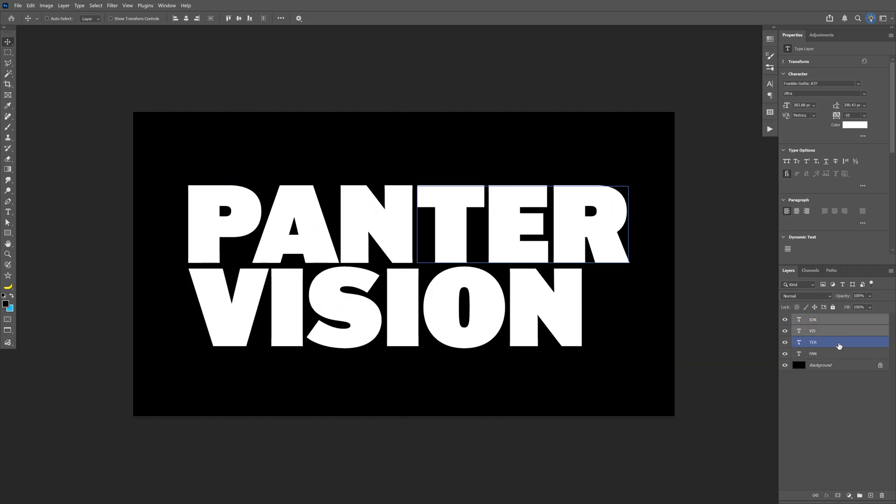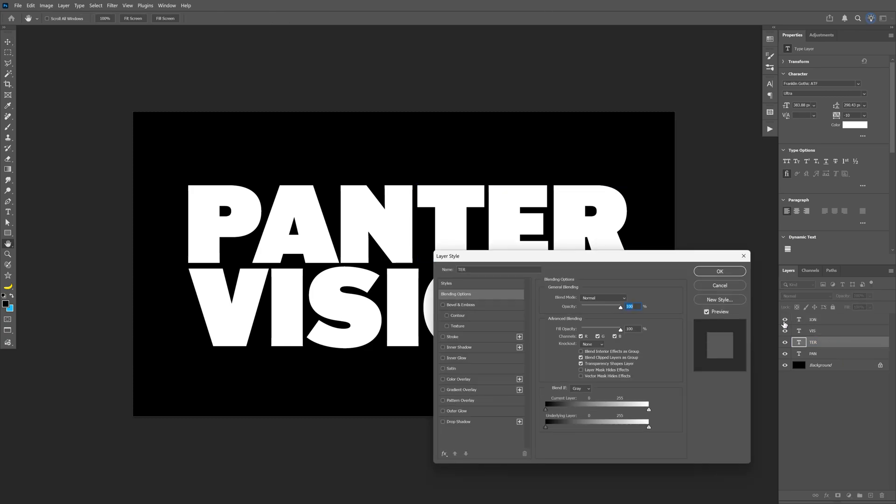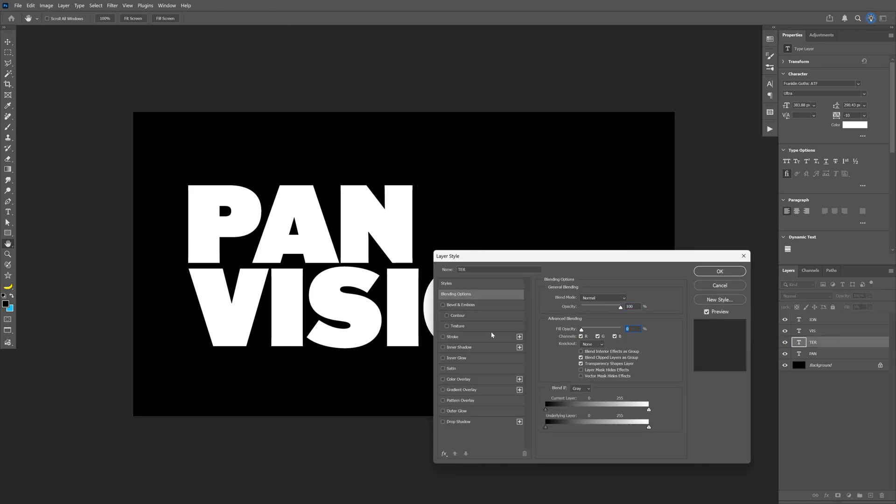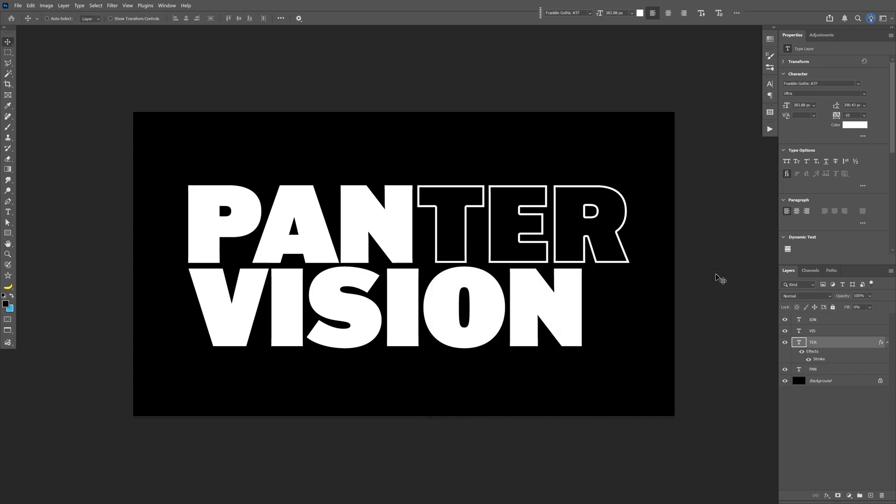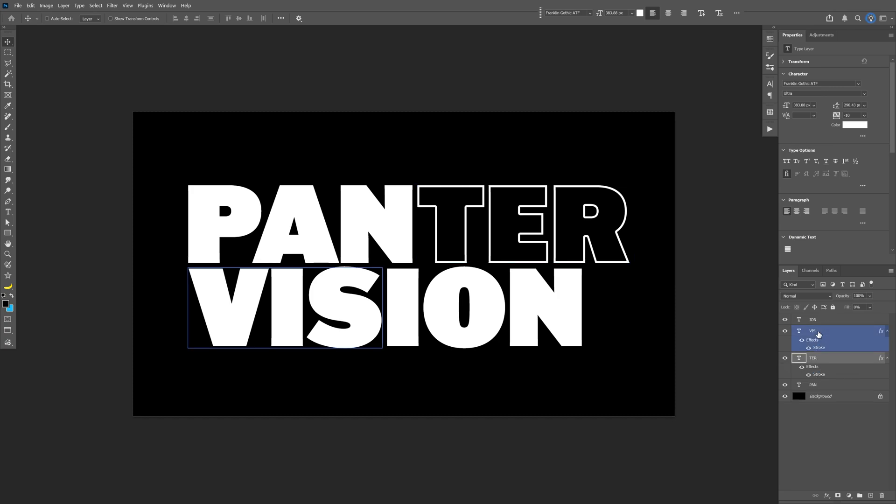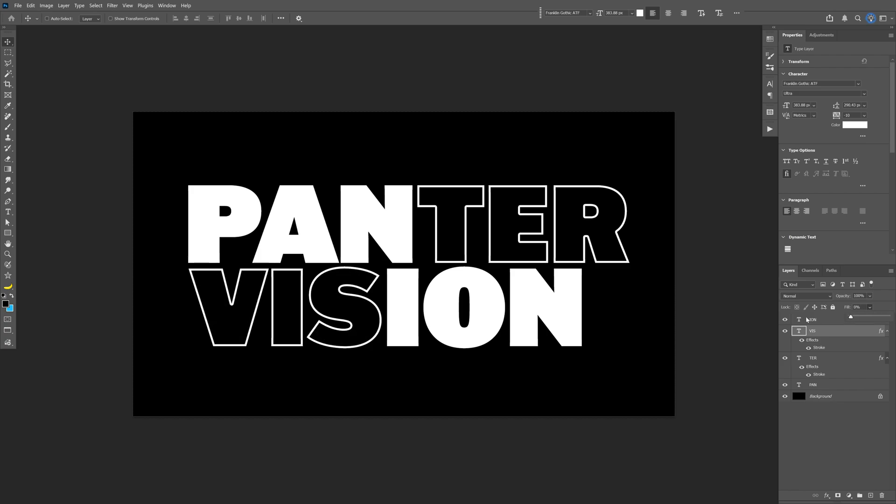Next let's select the layer with the ter, double click on it. Let's decrease the fill, activate the stroke, make sure that the stroke position is inside. I'm going to go with seven pixels, click OK. I'm also going to copy paste this stroke to the VIS. So let's go here to the stroke, press and hold alt and drag the stroke effect and pull it to the next text. Let's select this new text and decrease the fill to zero.